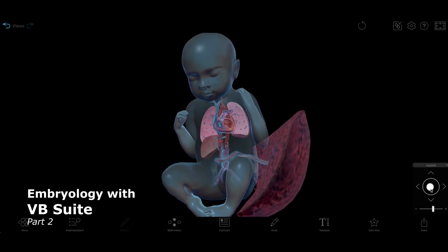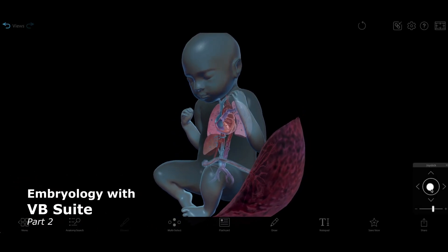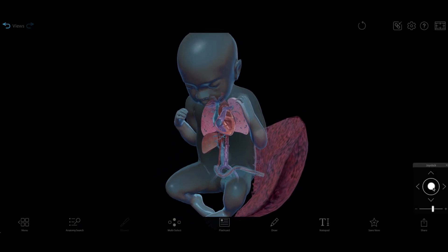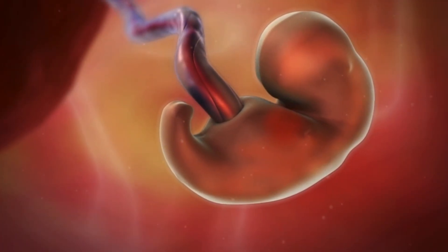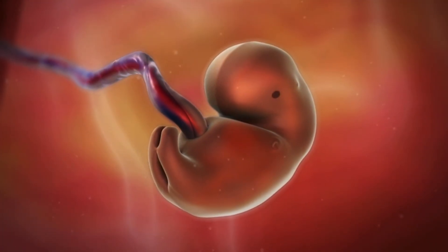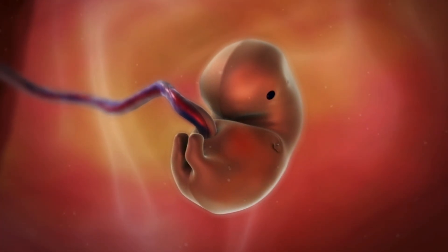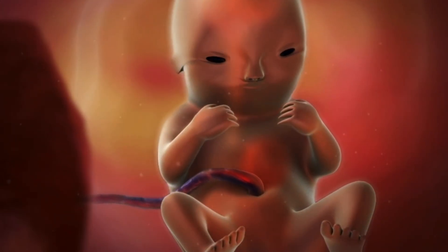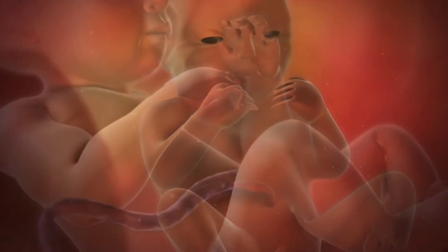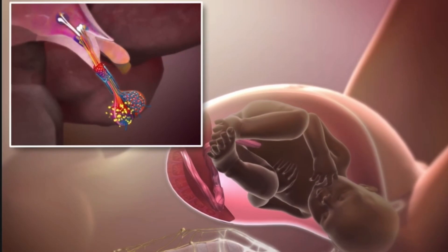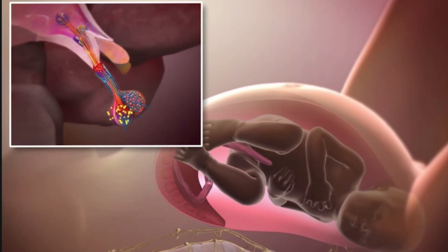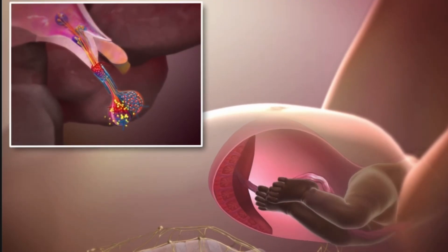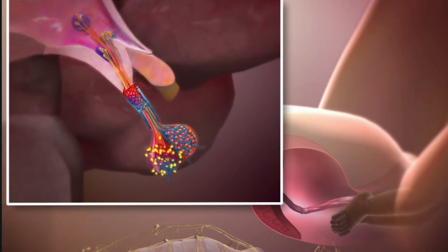Visible Body has all the content students need to learn about embryonic and fetal development from fertilization to birth in dazzling 3D. This is part two of our series on embryology, where we'll show you how you can use these resources to understand fetal development, fetal circulation, changes to the mother's body during pregnancy, and the birth process. If you haven't seen part one, click the link in the description to watch it now.